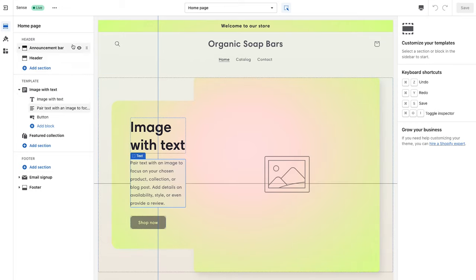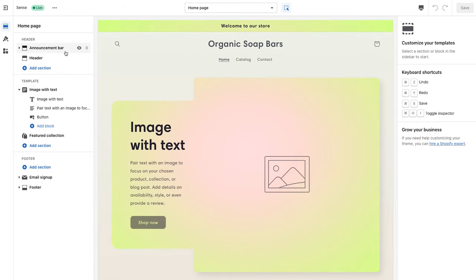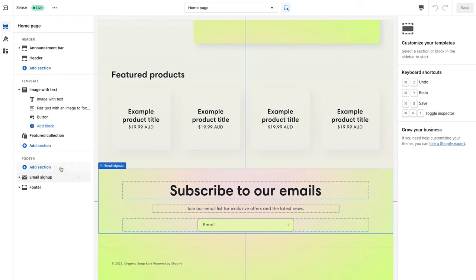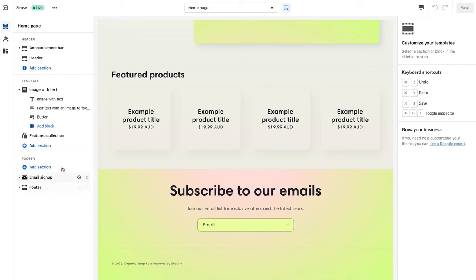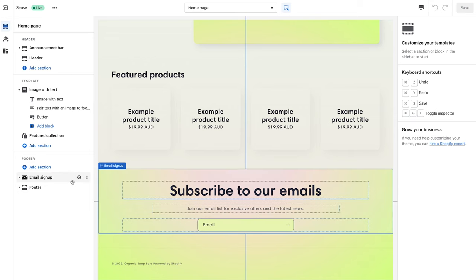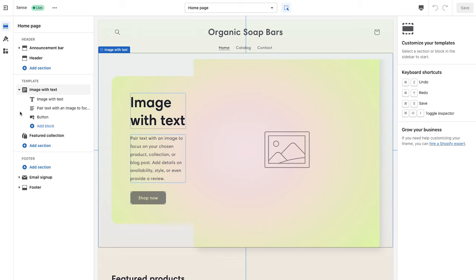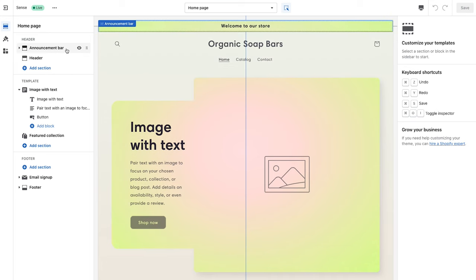On the side panel we can see our different components. The template layout always has a header at the top and a footer at the bottom. Shopify recently introduced the option to add sections into the footer which apply universally throughout the website. The theme already has an email sign-up as a footer component, and we'll leave that to collect emails. In between the header and footer we have the template body sections — that's where we'll spend most of our time, although we'll first focus on getting the header and announcement bar ready.